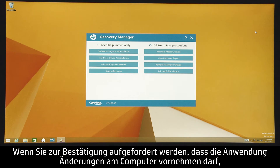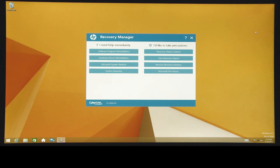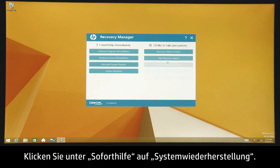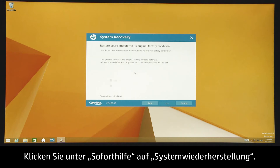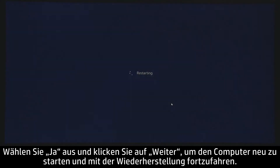If you are prompted to allow the application to make changes to your computer, click Yes to continue. Under the I need help immediately section, click System Recovery, select Yes, and then click Next to restart your computer and continue with recovery.